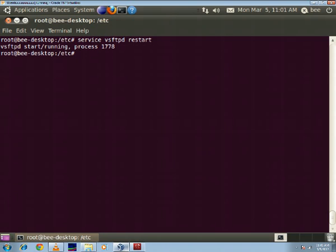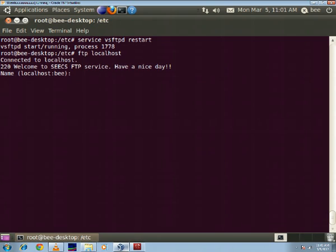So now that we have restarted the service, I'll log on to my server using the command ftp localhost because the server is on the same machine.